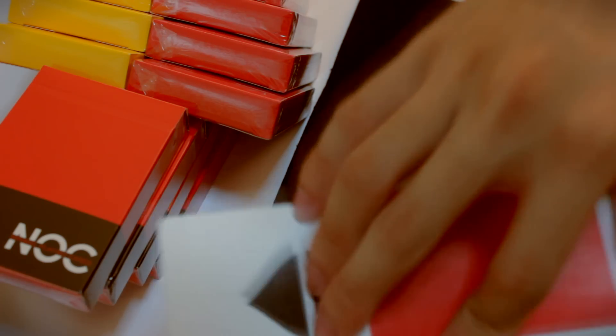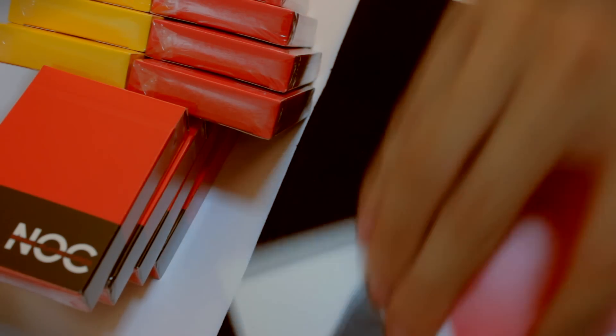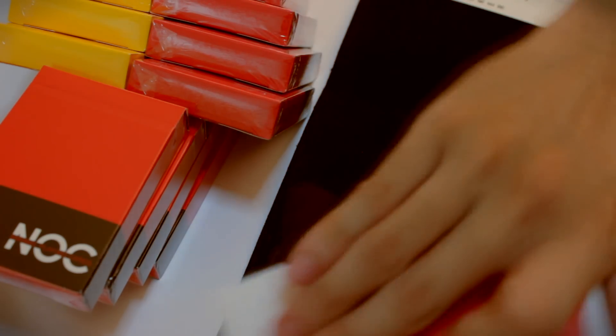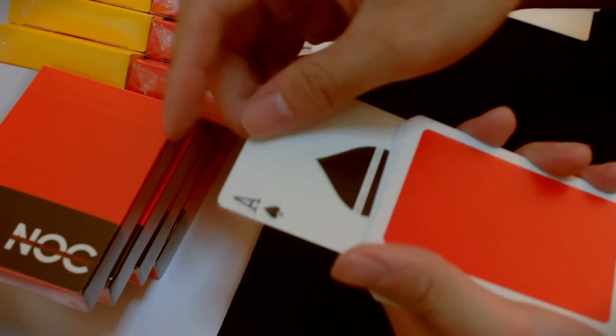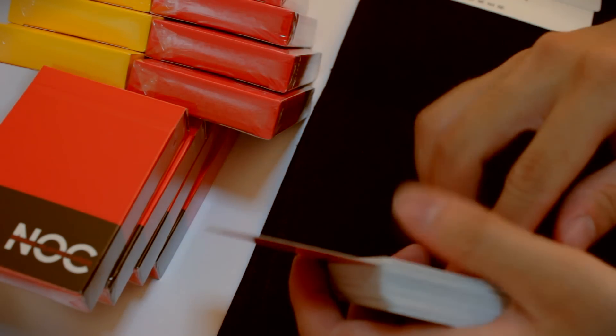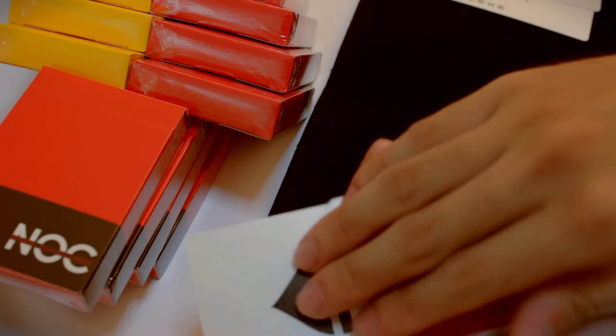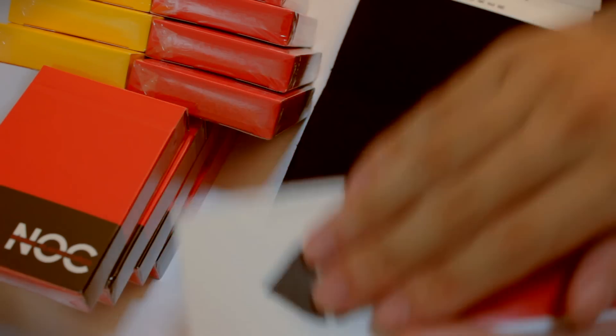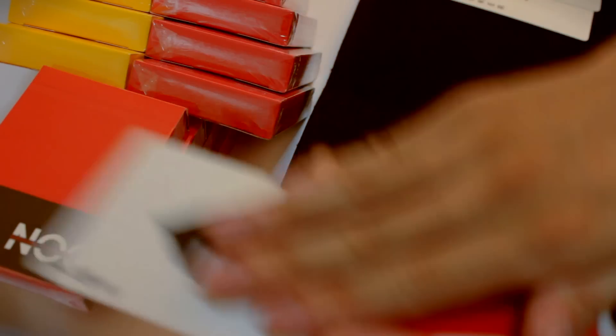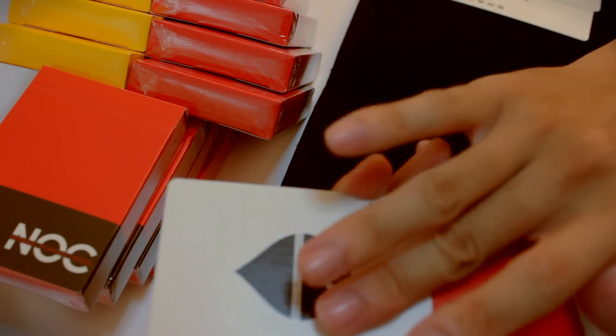Coming in different colors, five different colors, the NOC Deck is perfect for any occasion and it optimizes your experience and your audience's experience or your friends' experience with these cards.